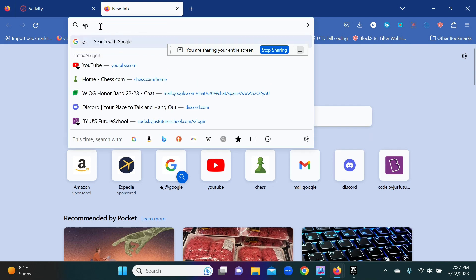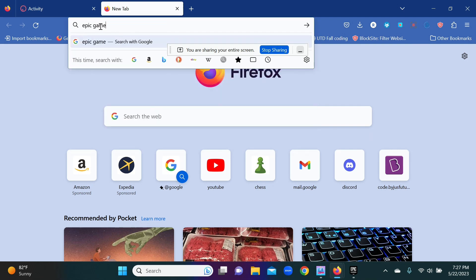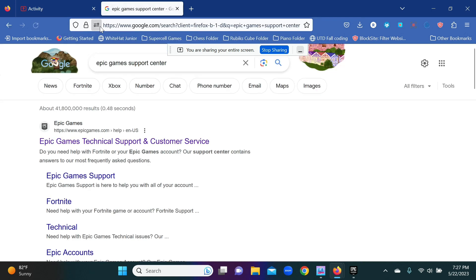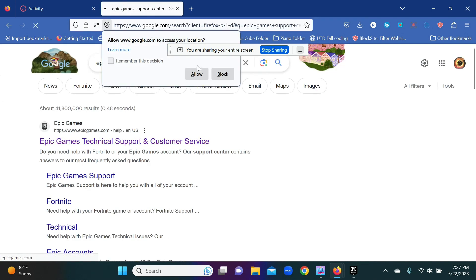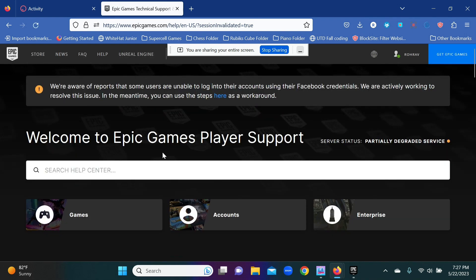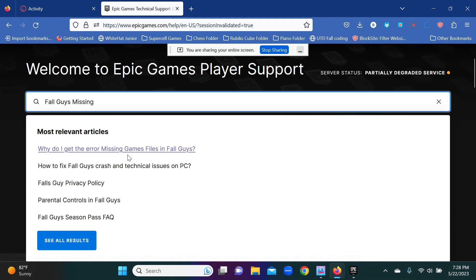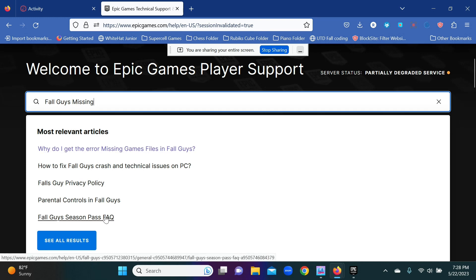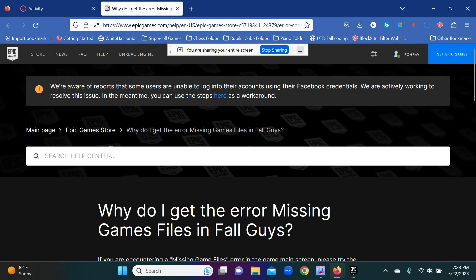What you want to do is go to the Epic Games Support Center. When you go there, go to the search help center and search 'Fall Guys missing.' The most relevant articles will show up. Click on the 'Why do I get the error missing game files in Fall Guys' article.